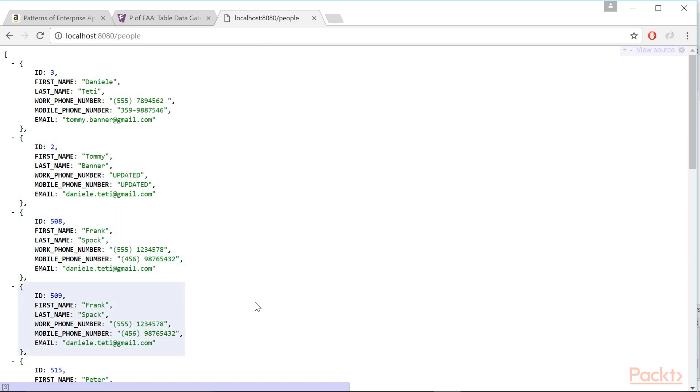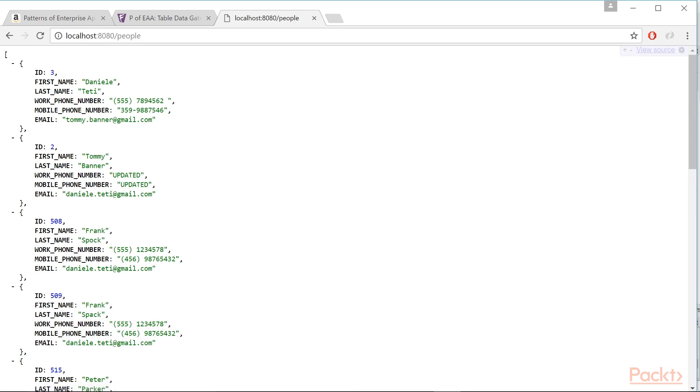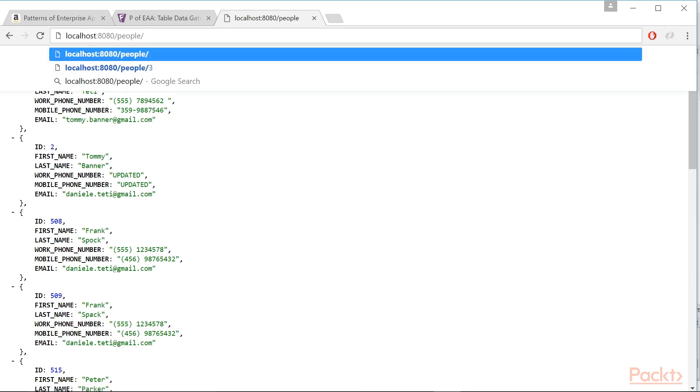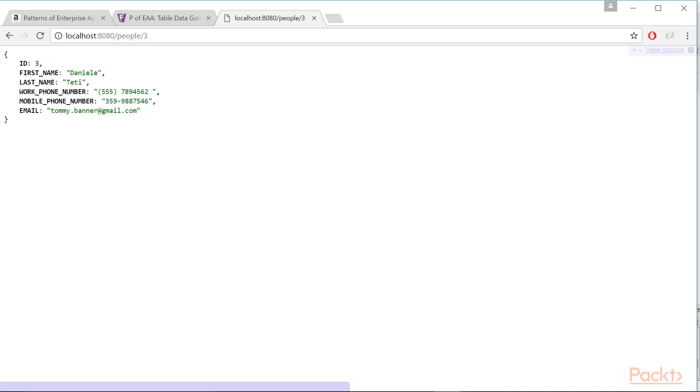If you want to try something different, get a valid person ID from the list of People. Look for ID in the JSON stream and append it to the URL after the slash. This should be the effect. Wow!